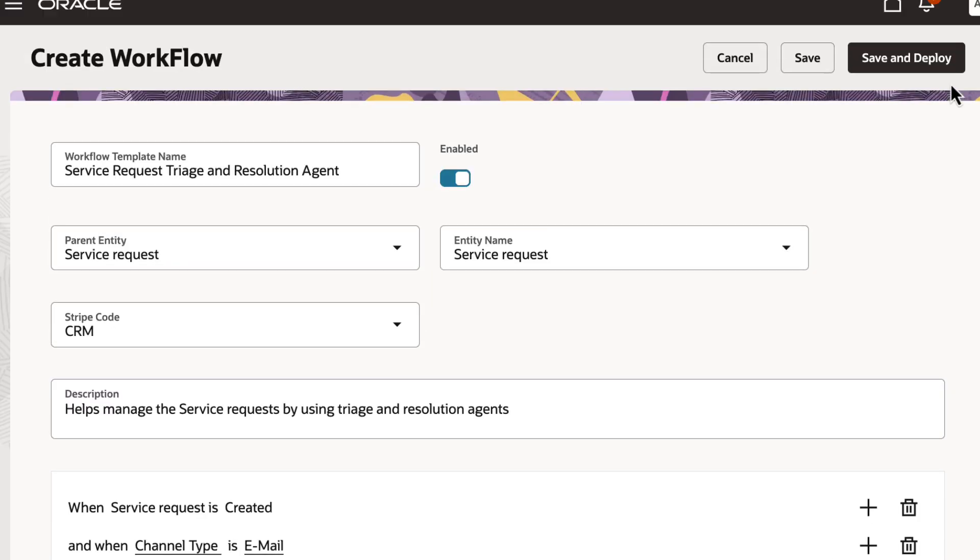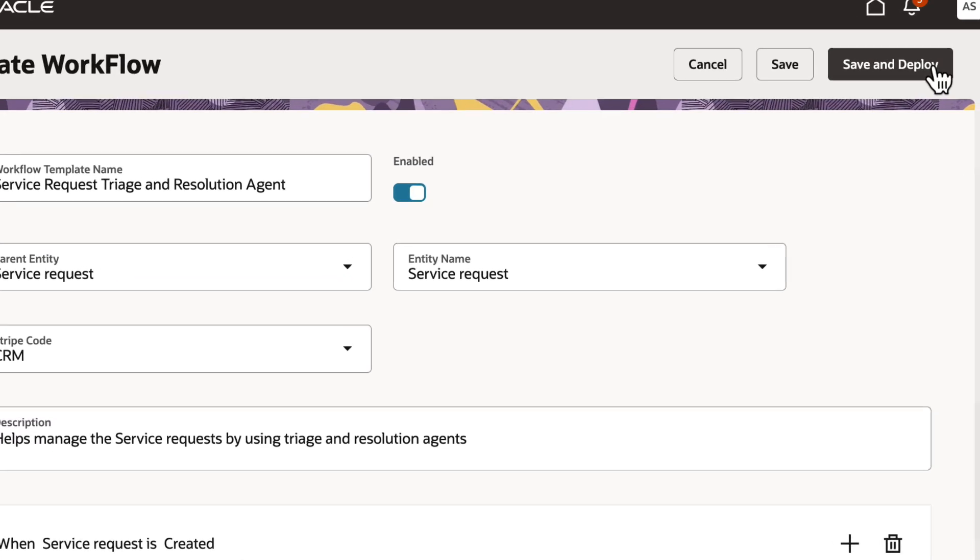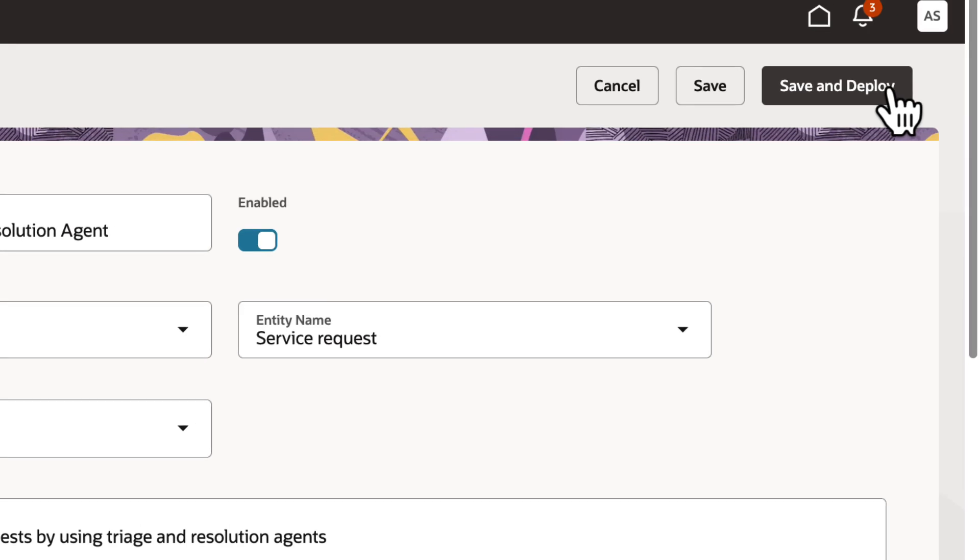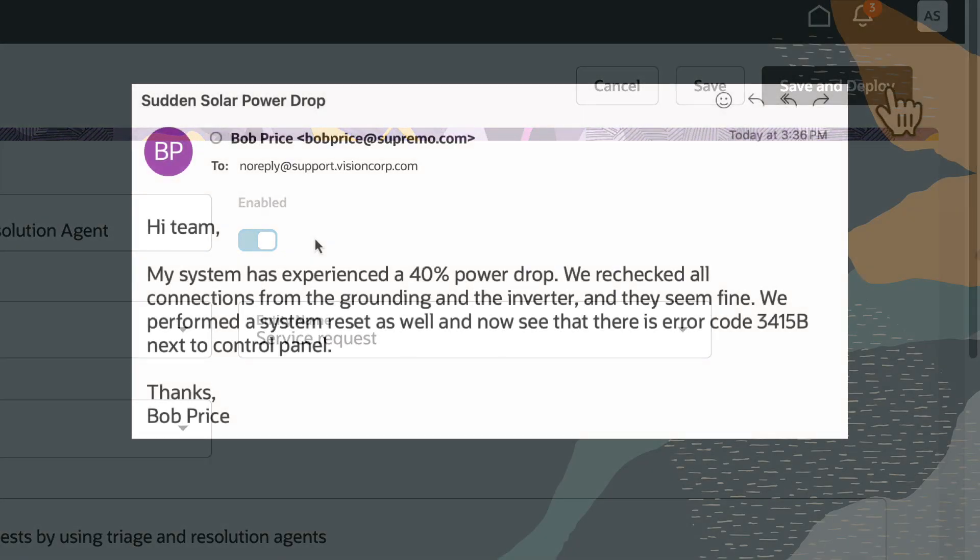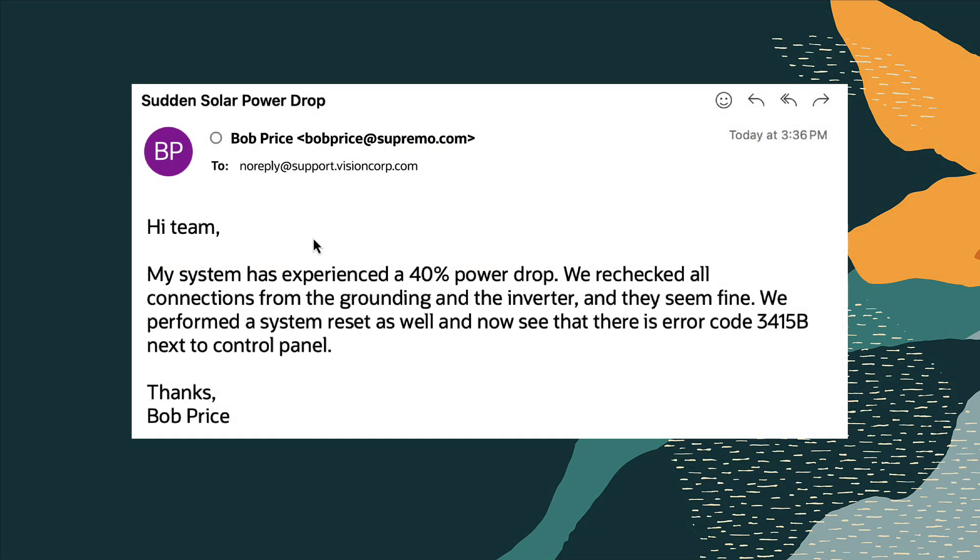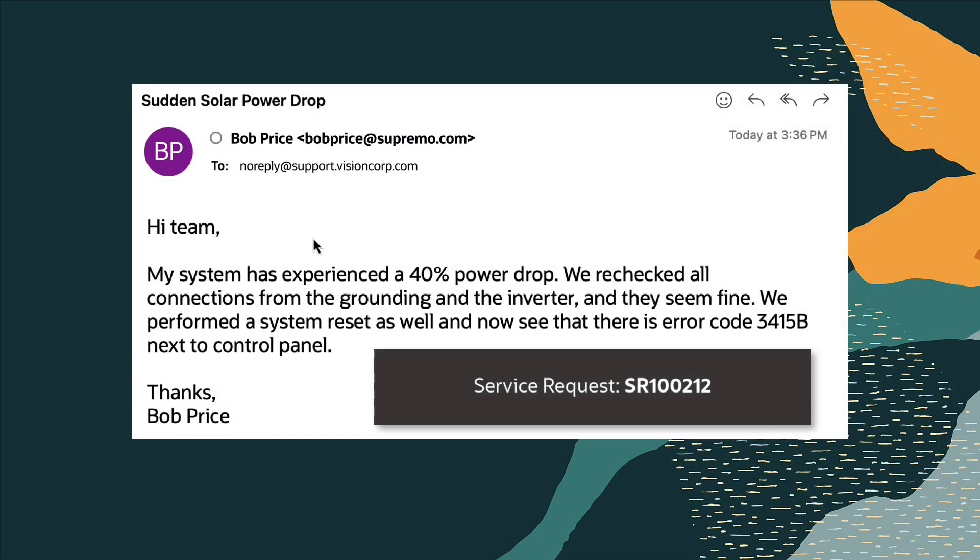Deploy your SR triaging and resolution workflow. Let's see this in action. When a customer shares their grievances through an email, a service request gets created.